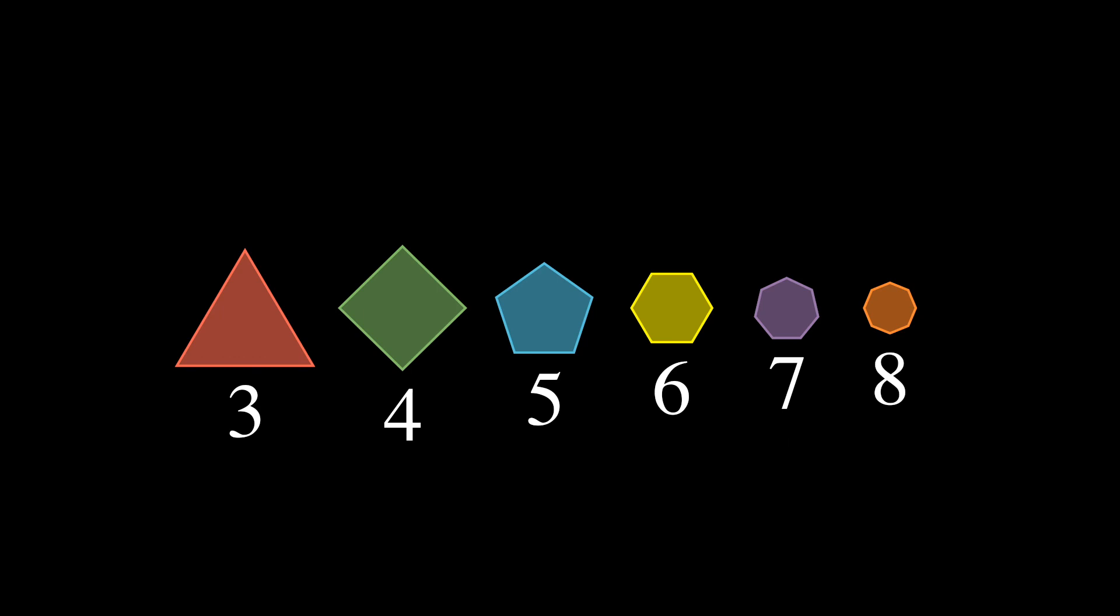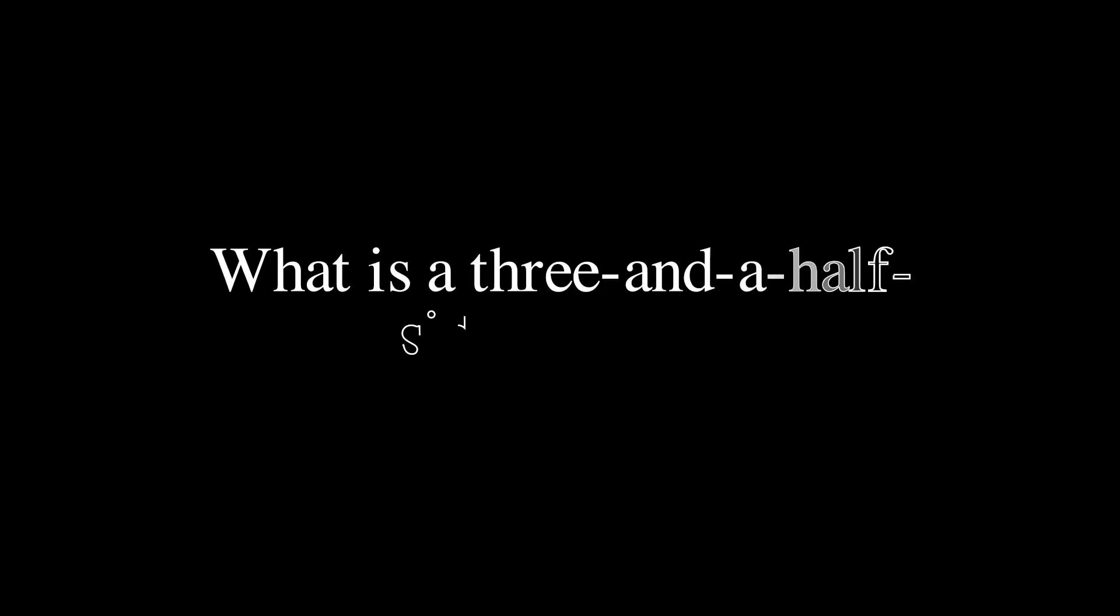If we've tried to think like a creative mathematician, we might ask ourselves a question: If there are shapes with three sides and there are shapes with four sides, are there shapes with three and a half sides?